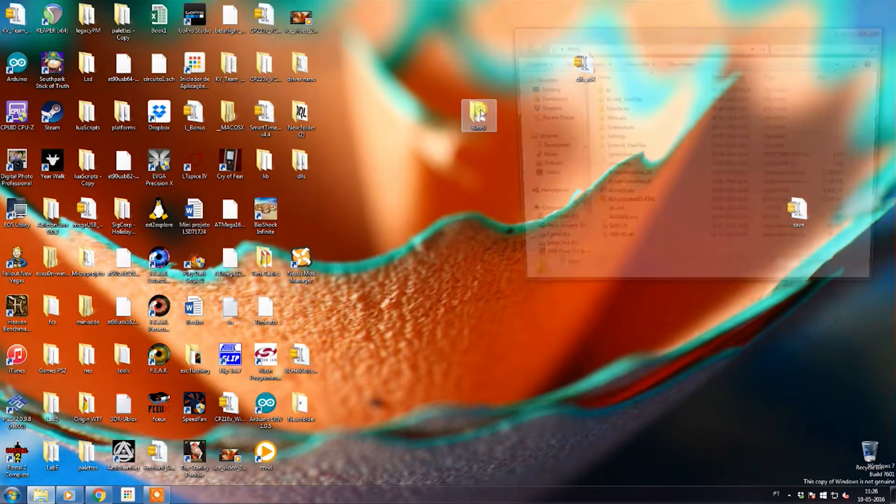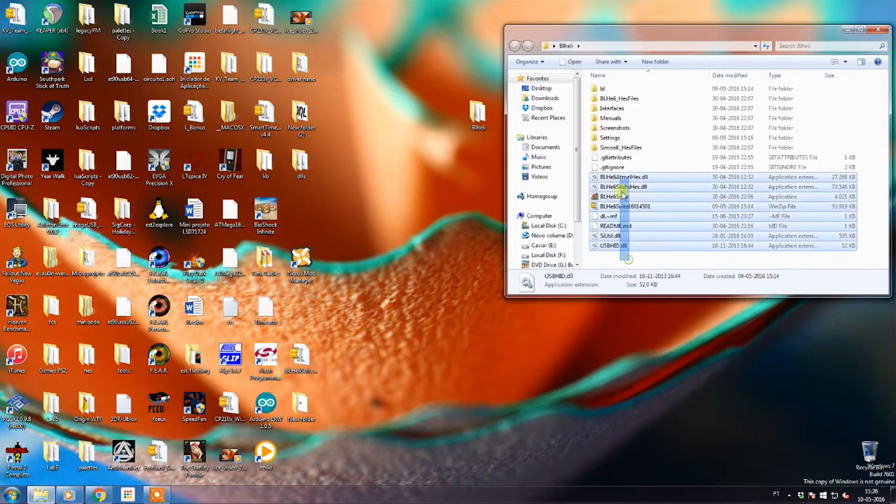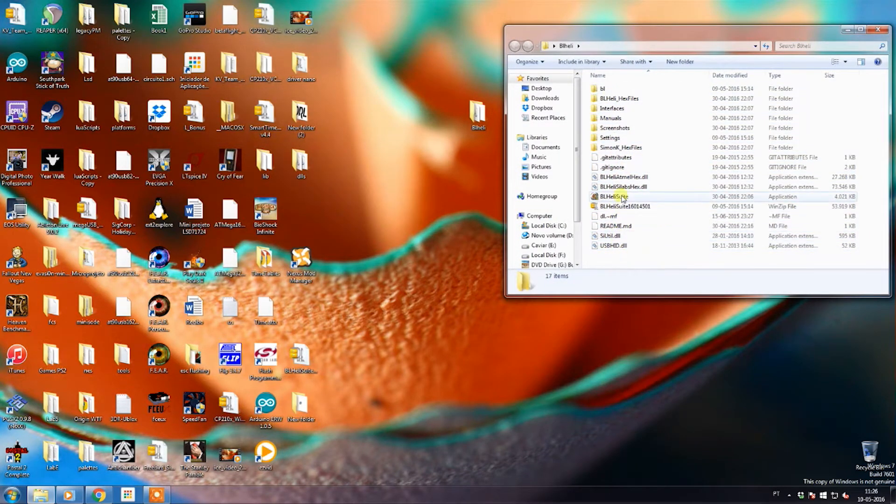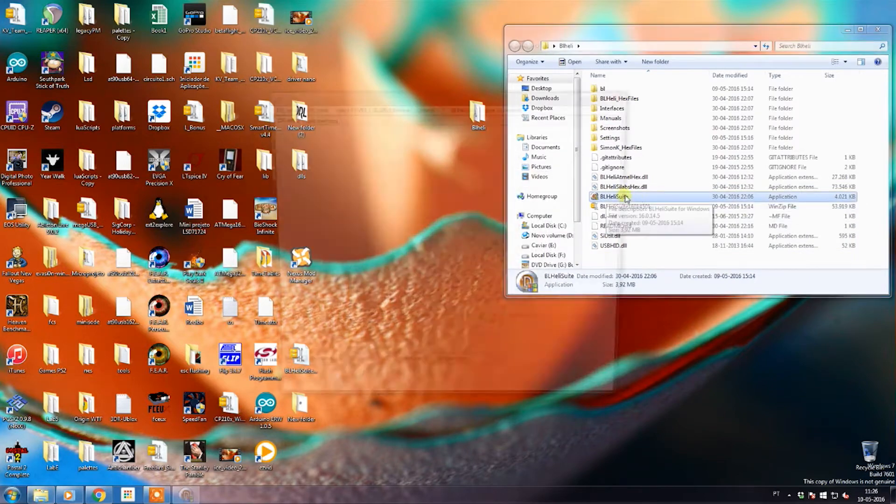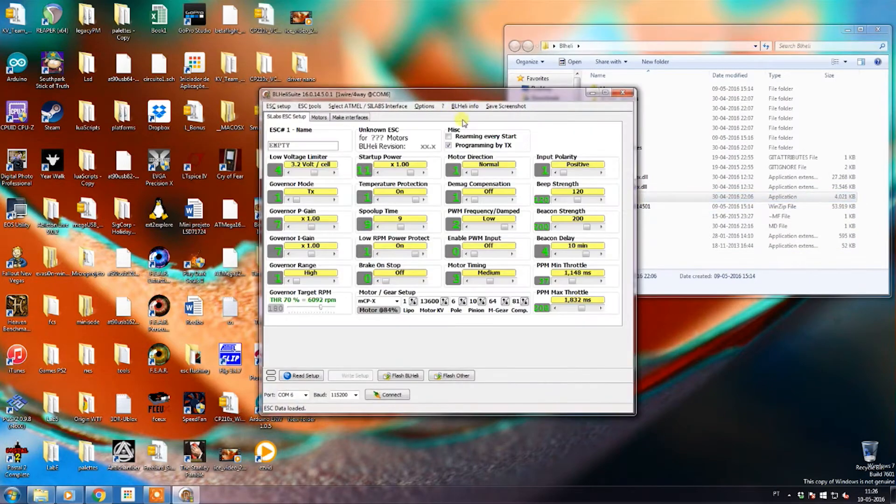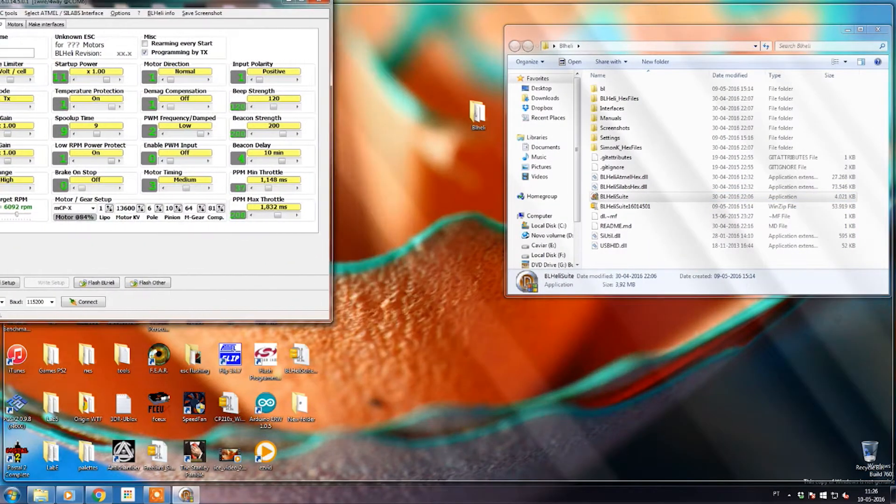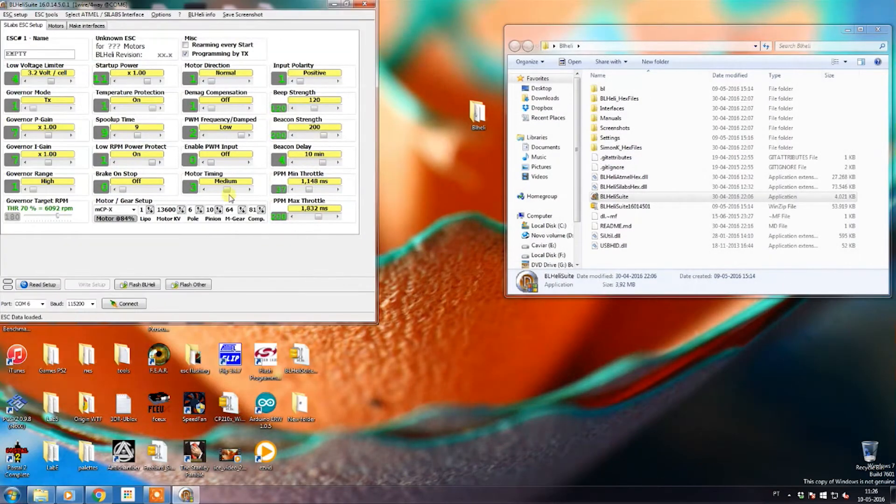After that, you'll unzip the file and you'll have this series of files. Then you hit the BLHeli Suite icon and hit run. Basically, BLHeli is now installed and you can proceed to connect your ESCs to the computer.